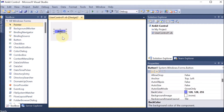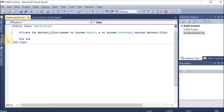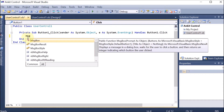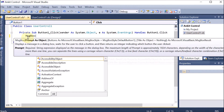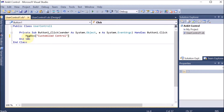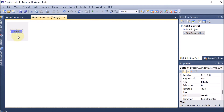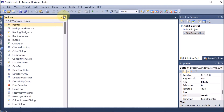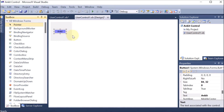Now I want that if somebody drags and drops this button, there should be some kind of message. So I am double-clicking on it. Here we are having the code for this button. I want there to be a message, so I am writing: MessageBox.Show("This is customized control"). So this is the customized control code I have mentioned. Now we go back and we can see that we have defined one button successfully with its code done.